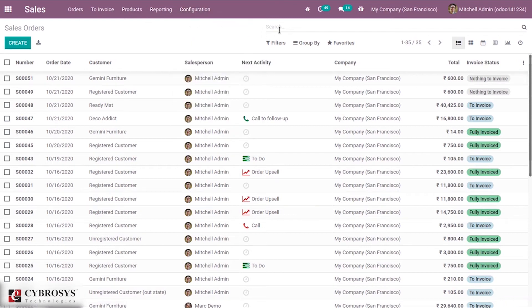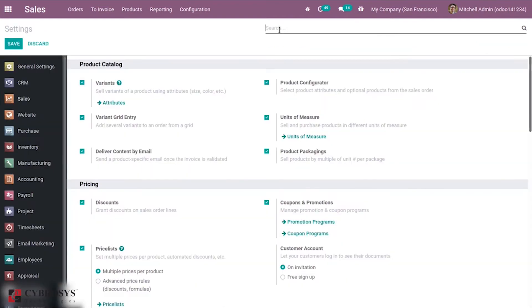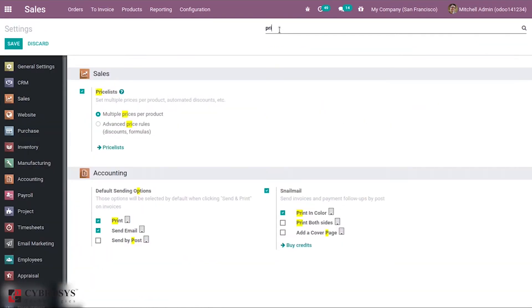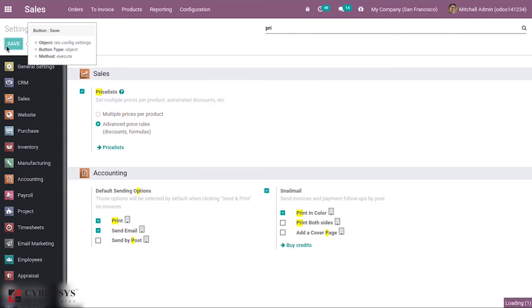Now let's enable the second option, that is Advanced Price Rules — using discounts and formulas.